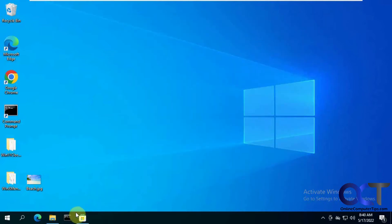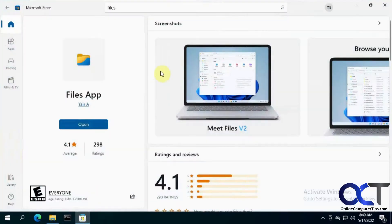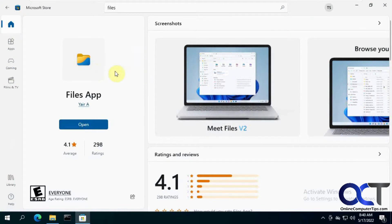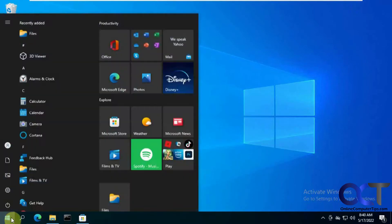Now we have the Files app, which you can download from the Microsoft Store. Once you download it, you'll have an open button there or you can find it under your programs.